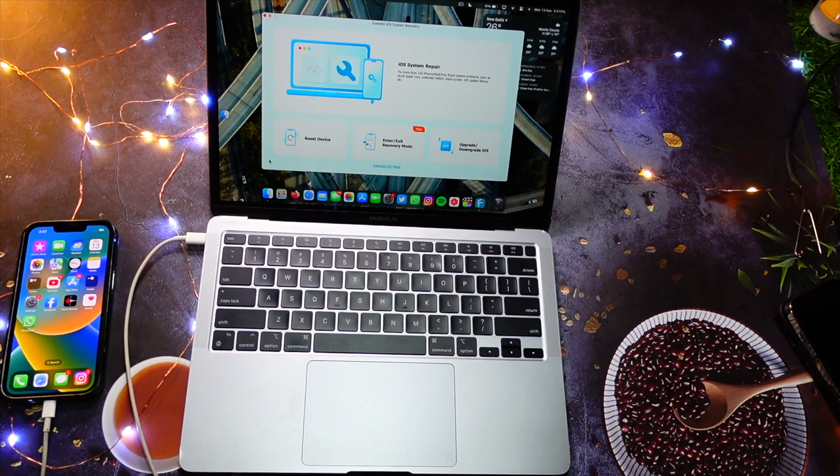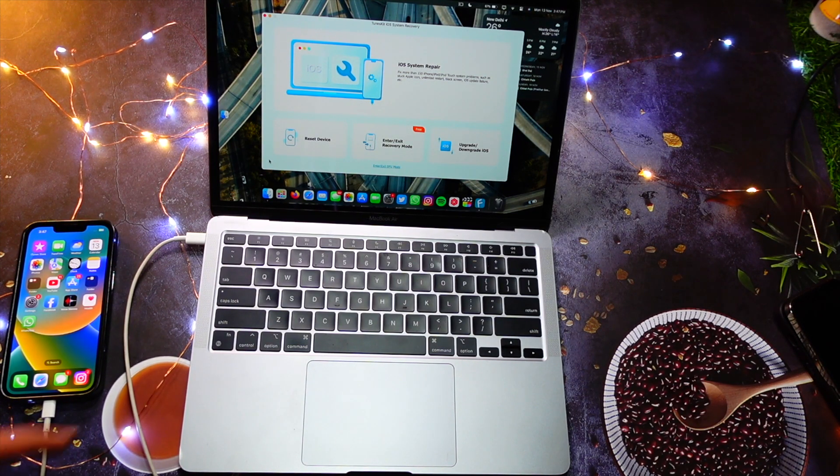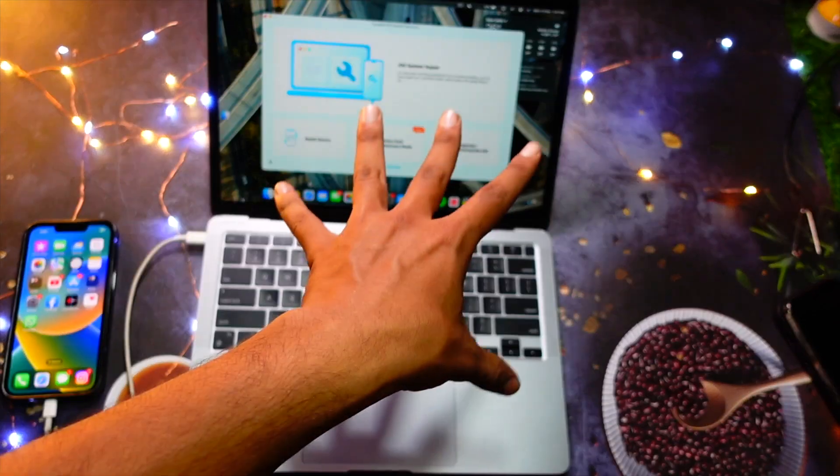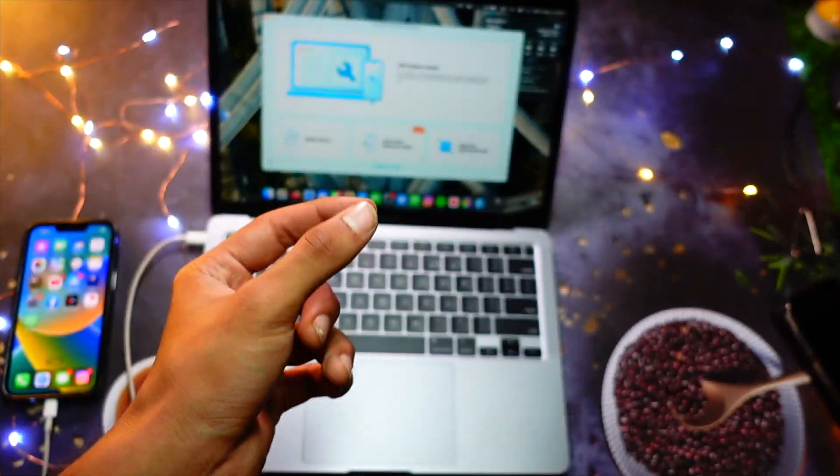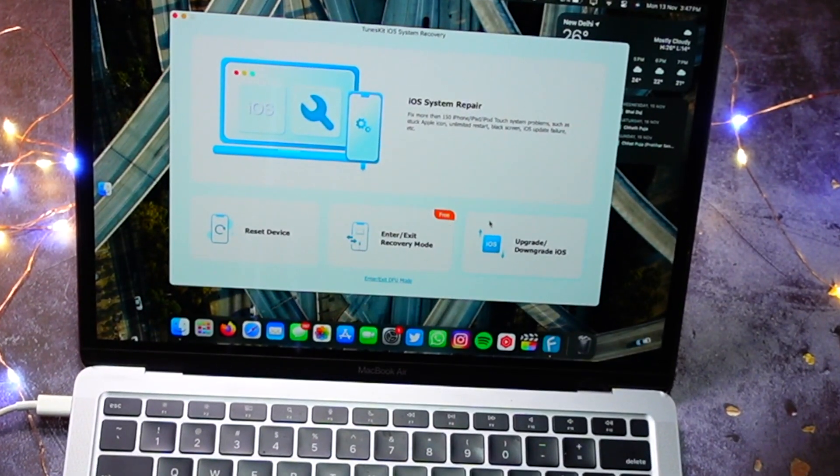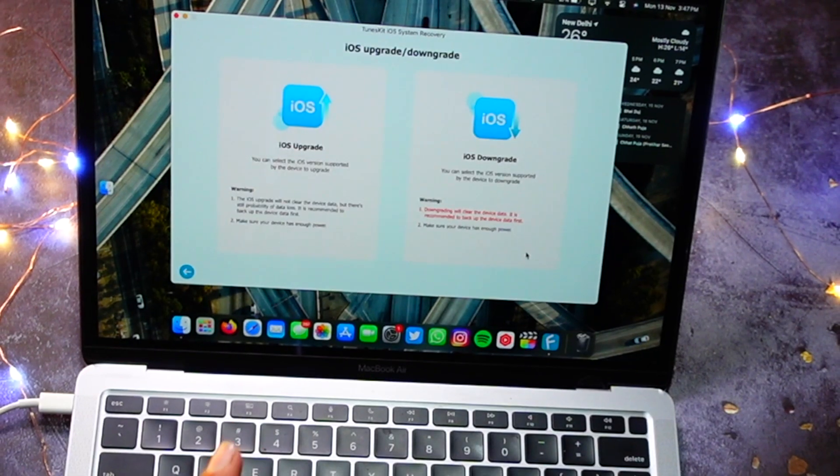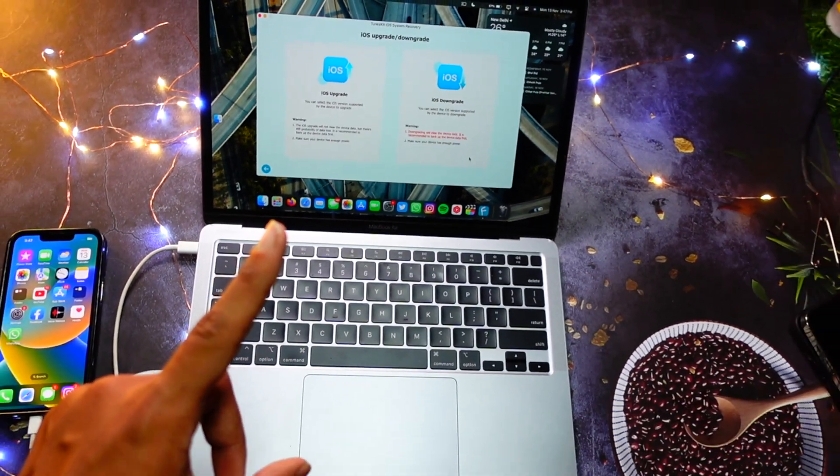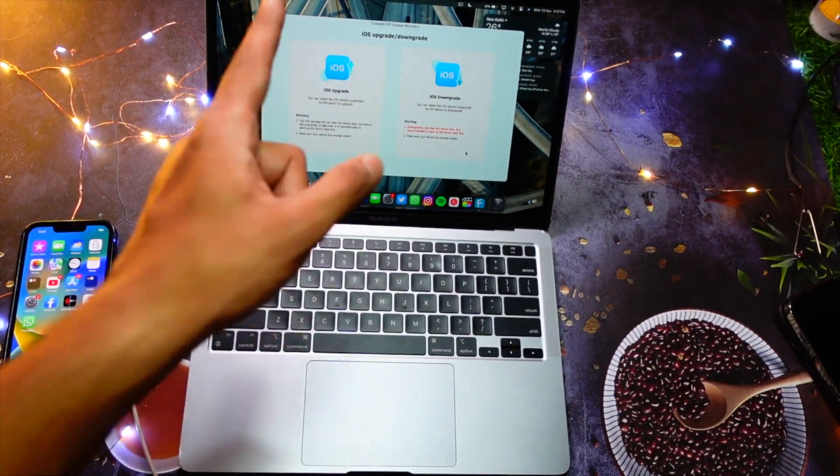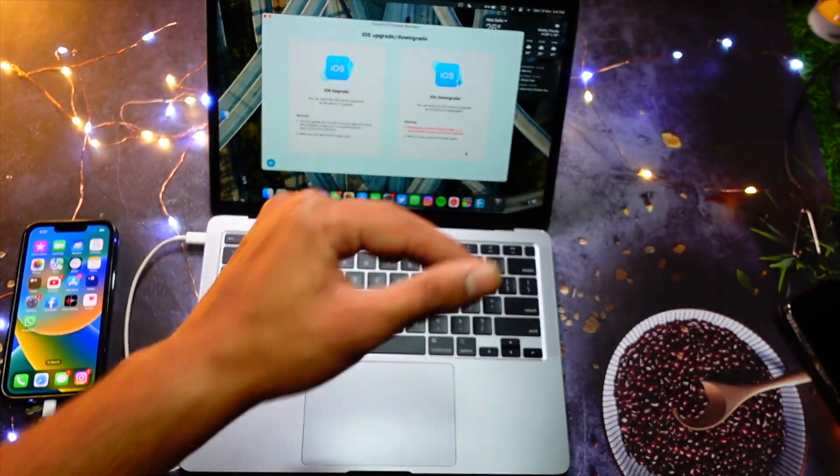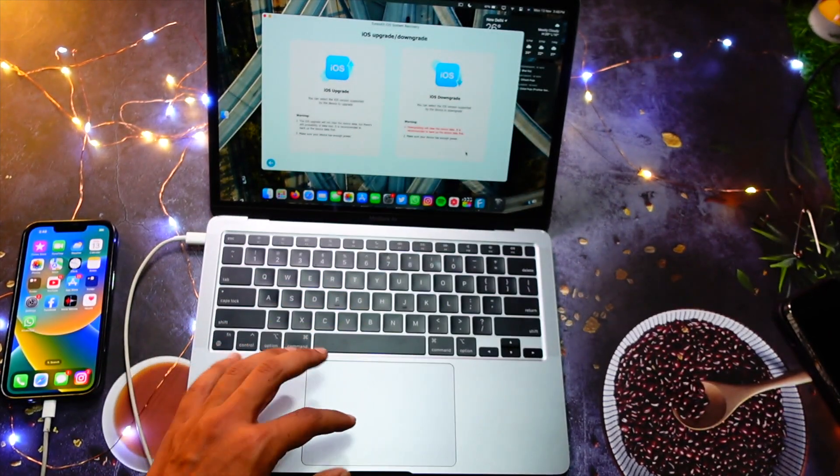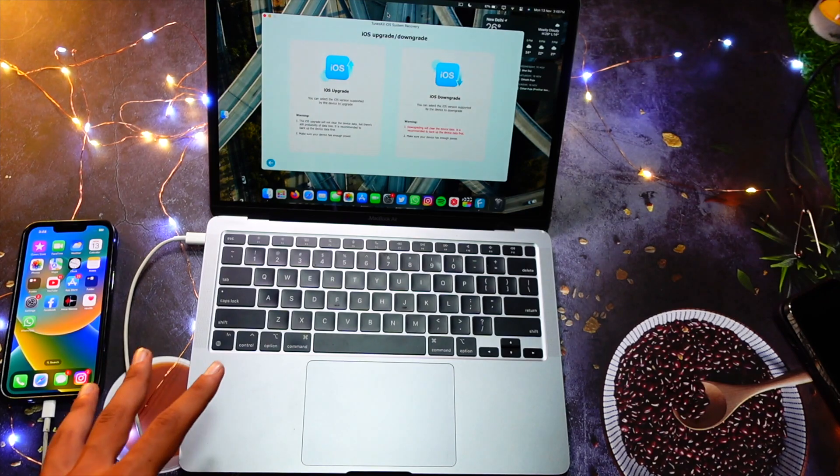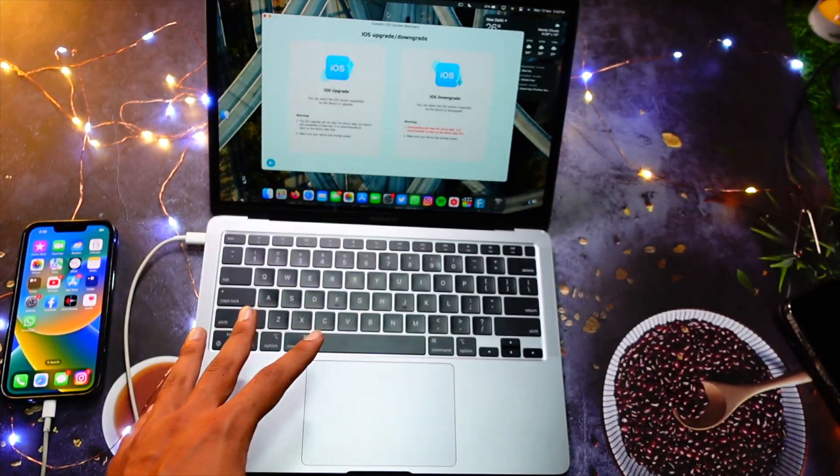You have to just go here, click on upgrade or downgrade. In my case, it will only upgrade because my device is on iOS 16.6, so nothing below that you can go, and iOS 16.6 is also not signed. By the way, this is a really old version that I'm running on my iPhone 13.